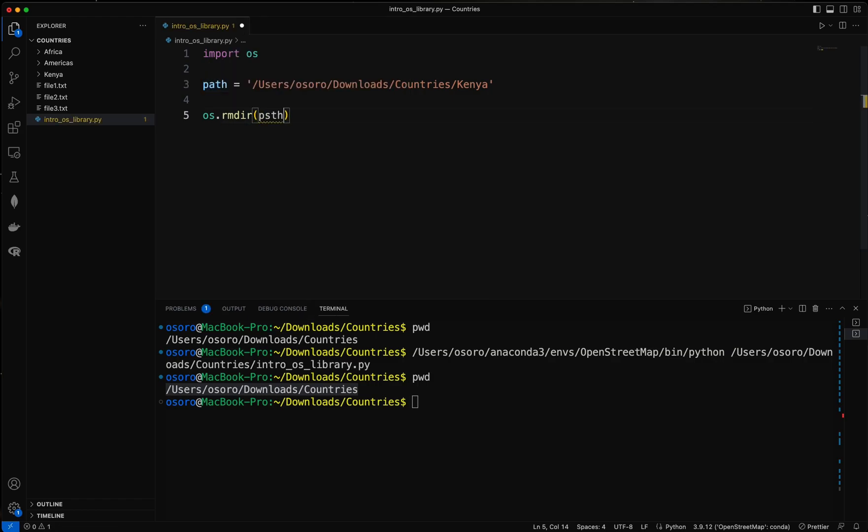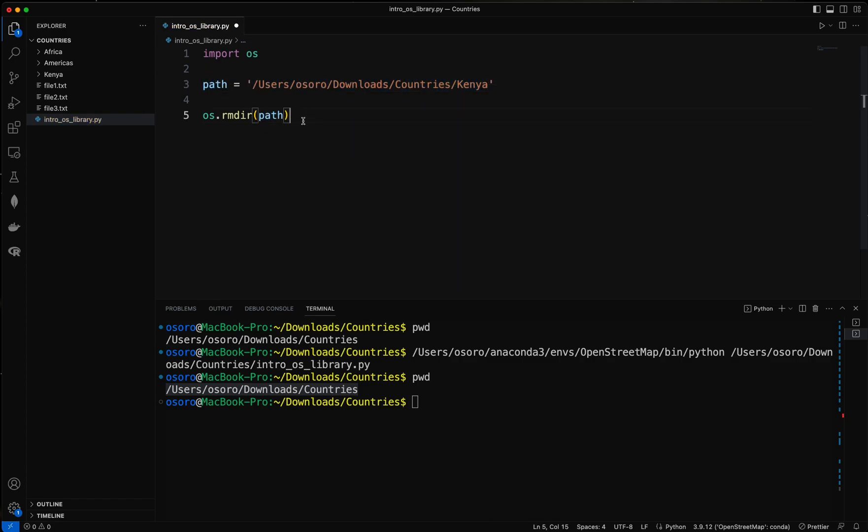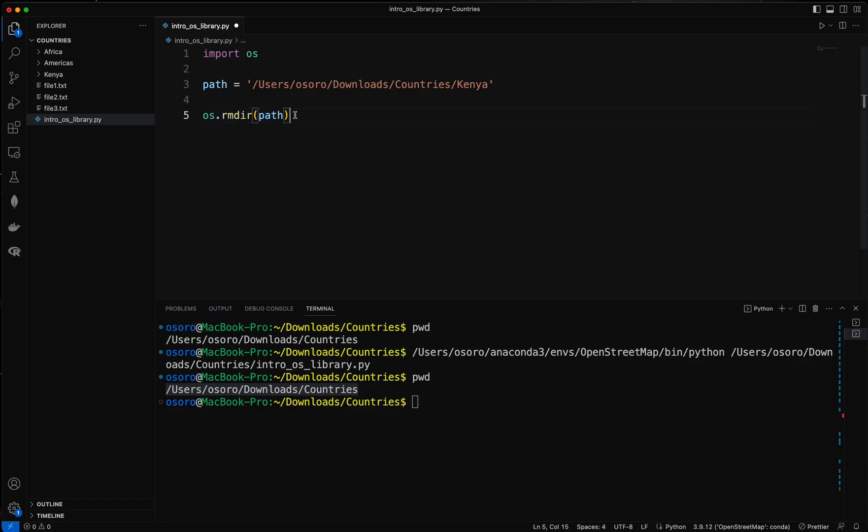And then inside here we just specify the path of the folder. So the path is the one that we specified previously, which is this path here. So one thing before you run this command is make sure that you are very dead sure that you're deleting that, because once you delete it it's gone. You can't recover it on your recycle bin or trash folder for those who are using Mac.